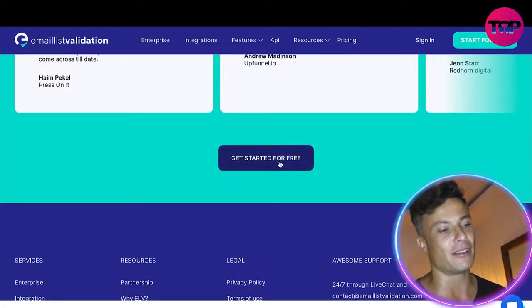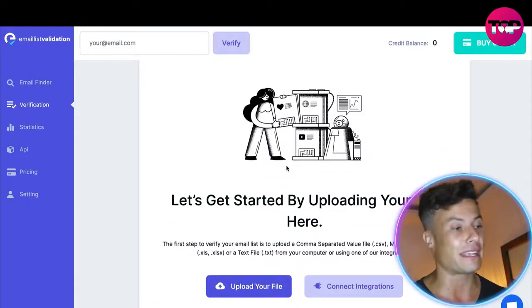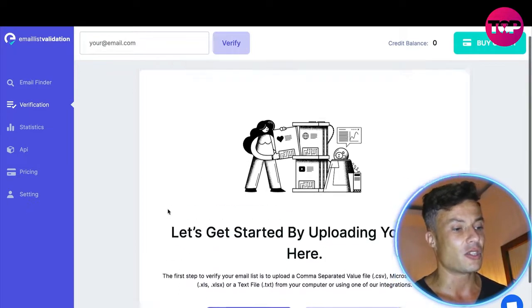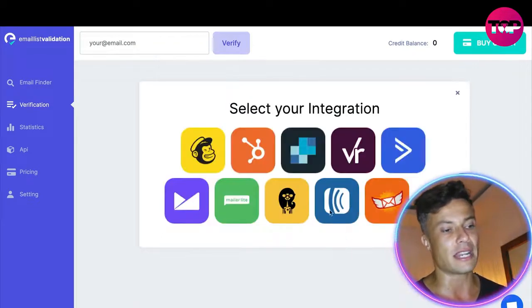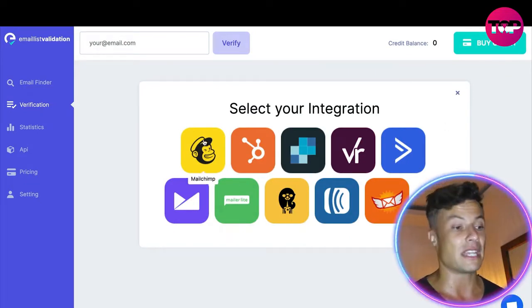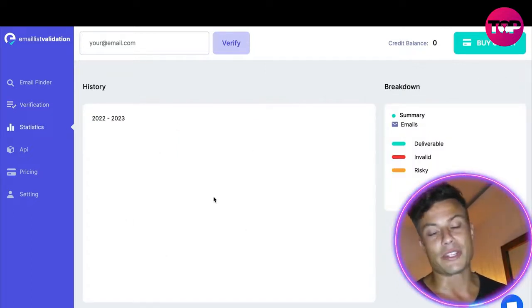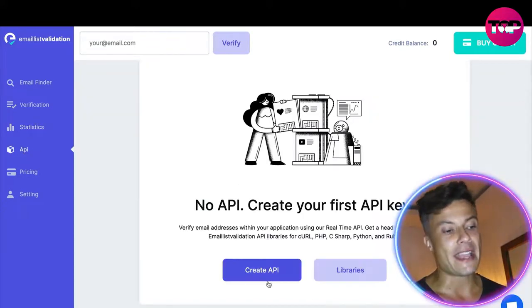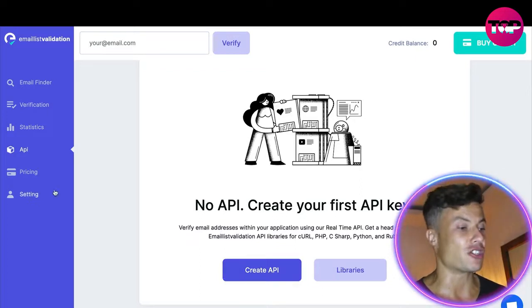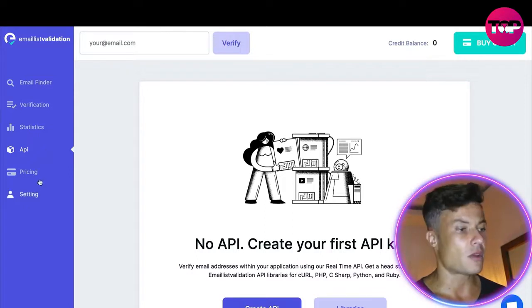Let's give it a free trial. I'm already in the back end without even having to verify my email address. You have the opportunity to upload your email file, which then does all the different validation work. You can click on connect integrations and choose integrations like Mailchimp, HubSpot, or SendGrid. Clicking on statistics, you can track all data and history. You can also create API keys to connect into other integrations very straightforwardly.